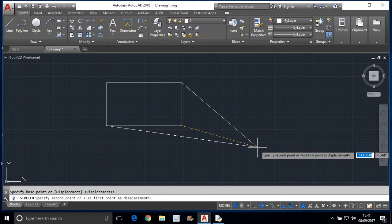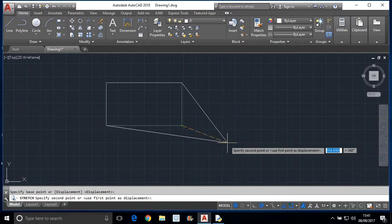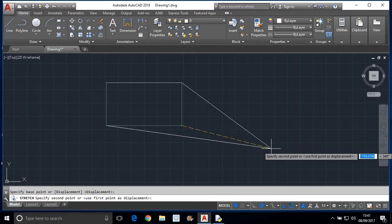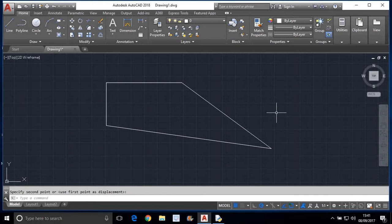It is asking us to specify the second point. We can also specify with reference to the first point, but for now just click on the second point. This is how the stretch command is used. Thanks for watching guys, have a nice time. Thank you.